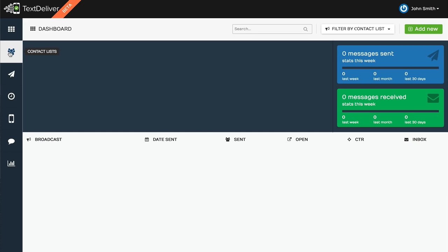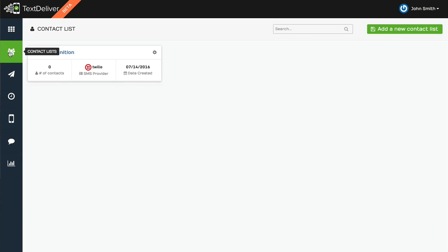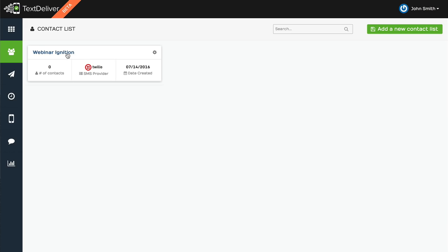You'll also be able to create contact lists, very similar to an email autoresponder where when people subscribe, they can be added to a specific contact list. You can add these people through short codes. So say someone texts the word pizza to 313131, they can automatically get added to a contact list.